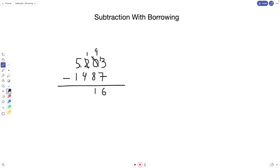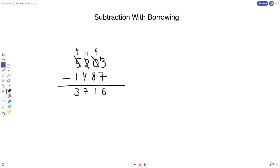Remember we made this into a 1, so we can't subtract 4 from it — we have to borrow again. The 5 becomes a 4, and this becomes an 11. So 11 minus 4 is 7, and lastly 4 minus 1 is 3. Our final answer is 3716.